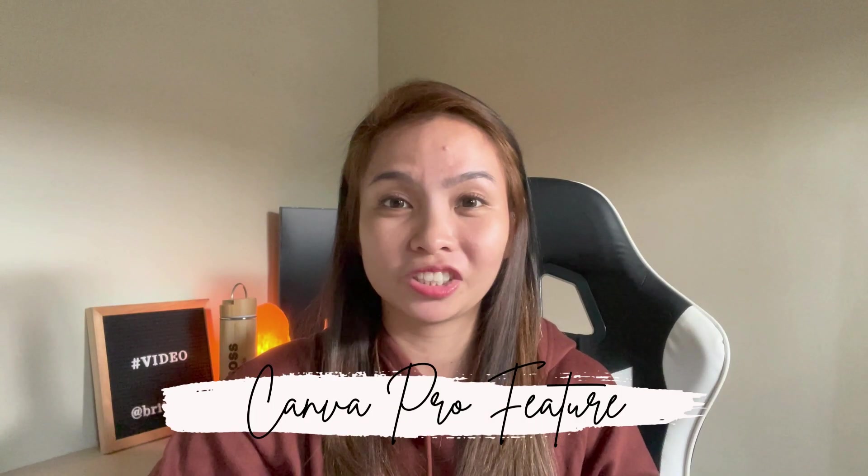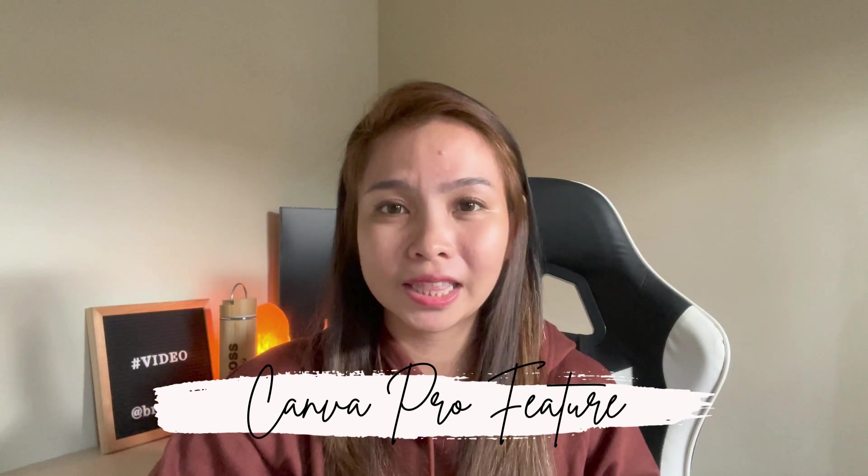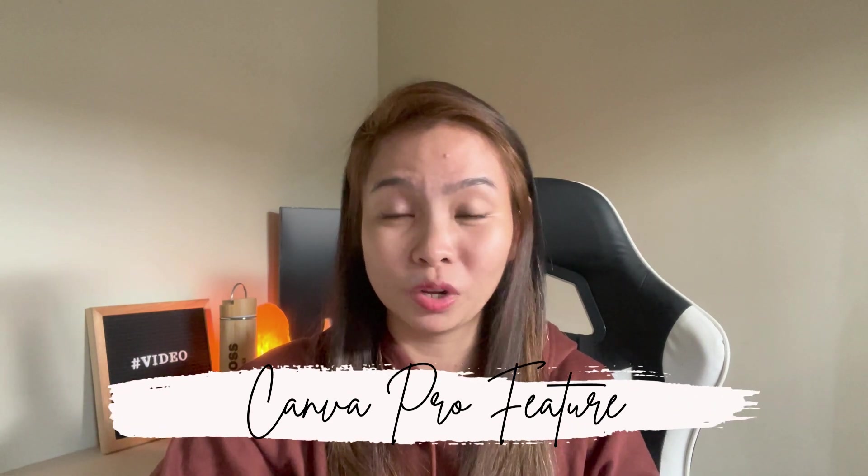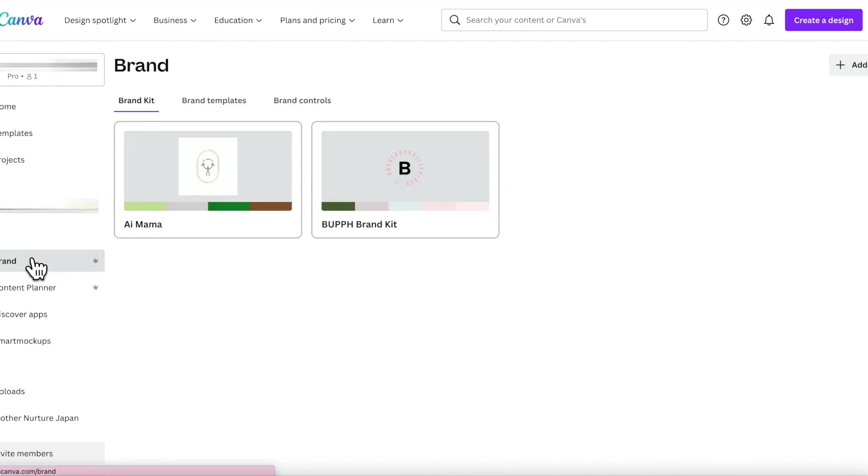For tip 5, this is for premium only. But I would really, really say that this is a very game changer tool for us social media managers who handle multiple clients. I'll tell you why. For the next design tip that I'm going to share with you guys is for those with premium. This is the reason why I can say it's a game changer. Just click this one here, tools. And then there's my brand there. Then this is the brand kit.